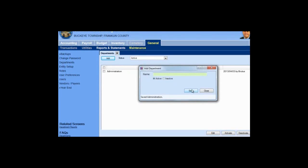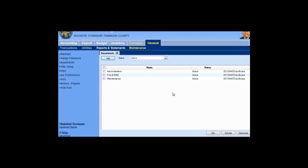Our elected officials get paid at the monthly meeting, so I'll call that Administration, and I save. We've decided that there are going to be two groups of employees: the Maintenance Department, and then the Fire and EMS Department. In our township, the Fire and EMS turn their time cards in on a different day, so I may want to go ahead and process the Maintenance Department while I'm waiting for the Fire and EMS. They can be processed together if I want.